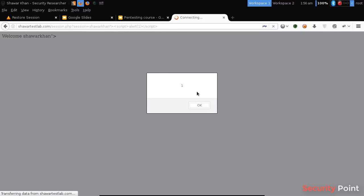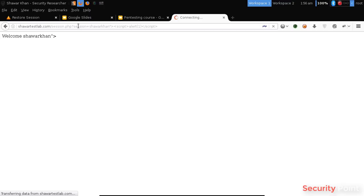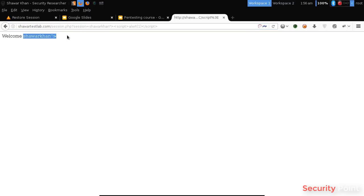So if this executes it means our application is vulnerable to XSS and this parameter is vulnerable as it's reflecting the input improperly. So this is the XSS vulnerability and it's reflective XSS as it's not permanently stored.